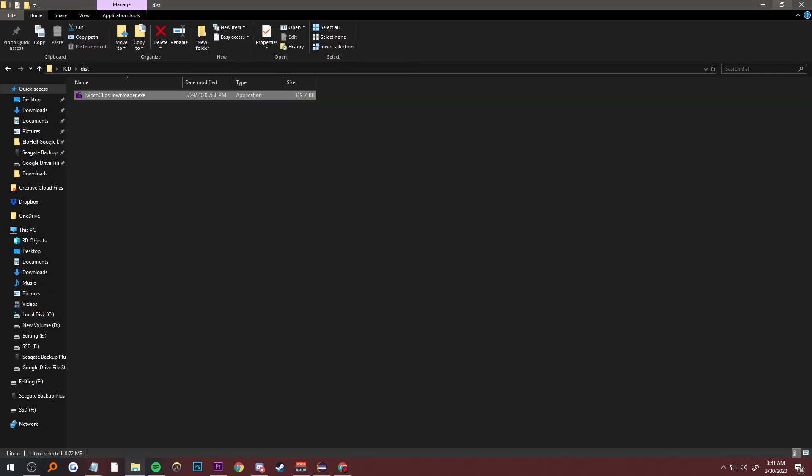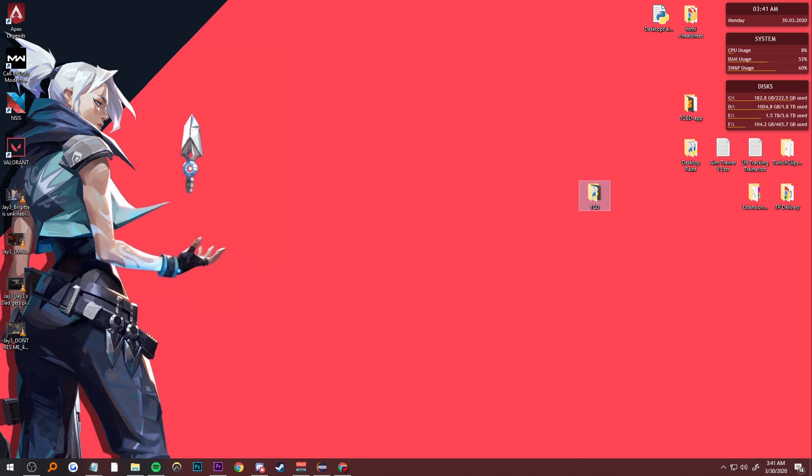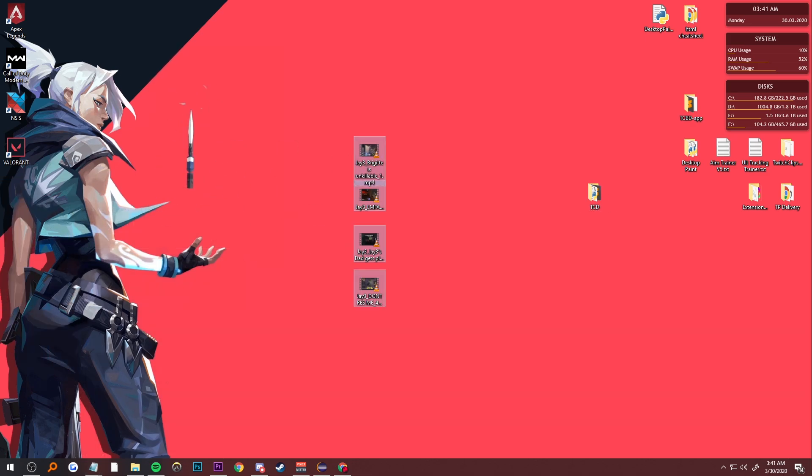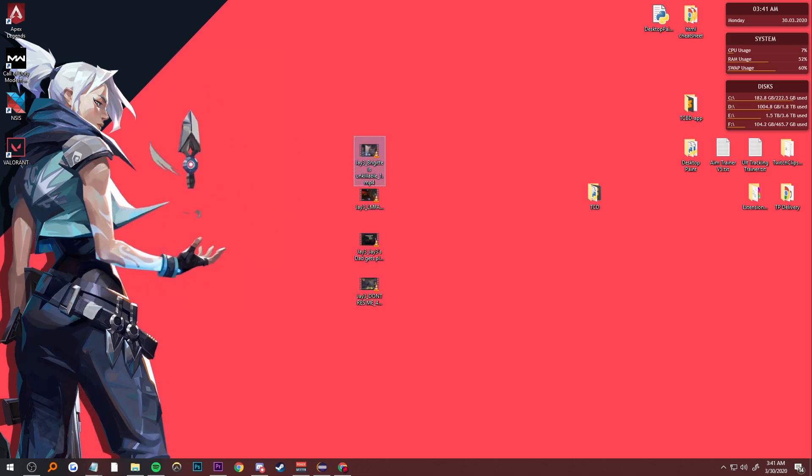And then up on our desktop, we have the four videos we just downloaded.